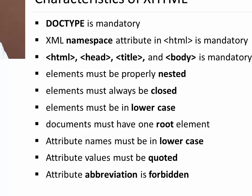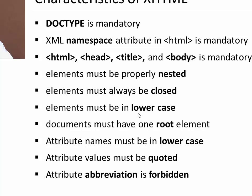So that was all the characteristics of XHTML. DOCTYPE is mandatory. Namespace in HTML is mandatory. HTML, head, title and body are mandatory. Elements must be properly nested. Elements must always be closed. Elements must be in lower case. Only one root element and that too HTML. Attributes should also be in lower case. Attribute values must be quoted and abbreviation is forbidden.